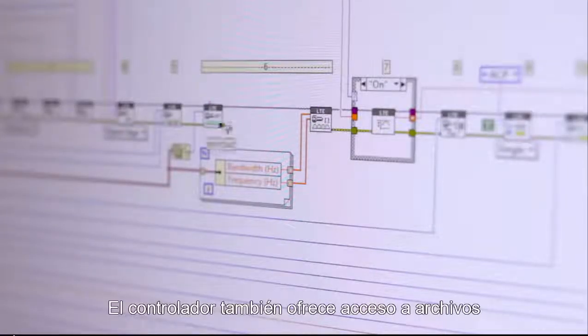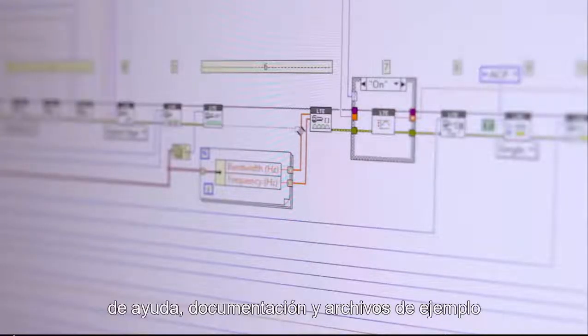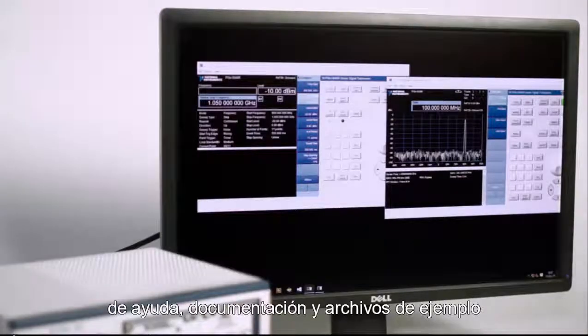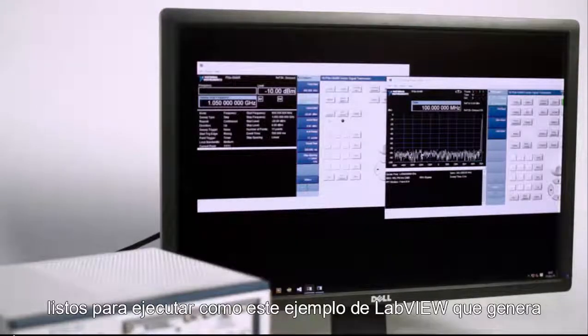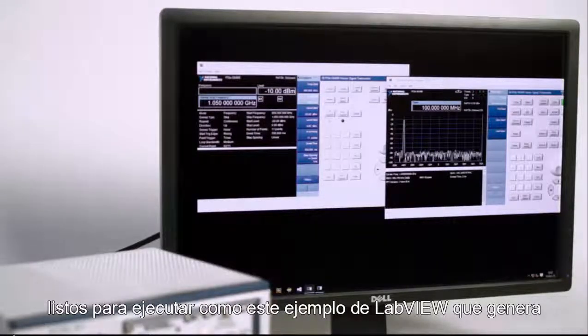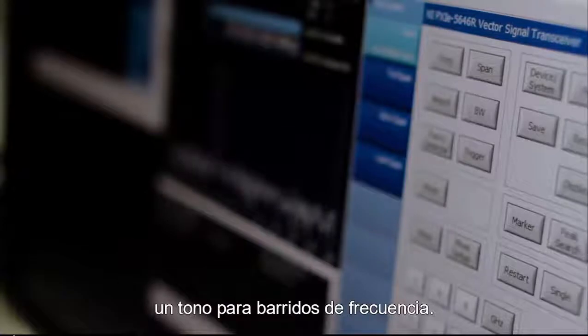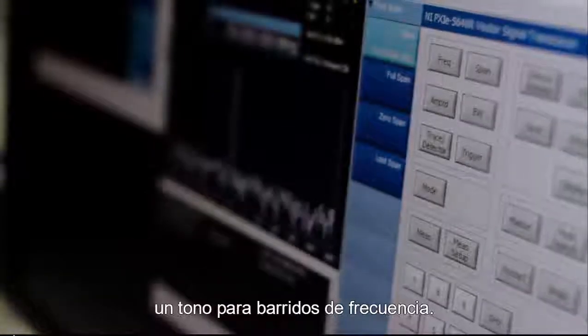The driver also provides access to help files, documentation, and ready-to-run example files, such as this LabVIEW example that generates a tone for sweeping frequency.